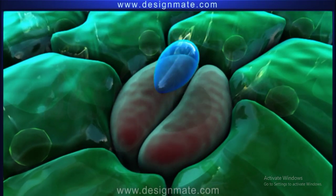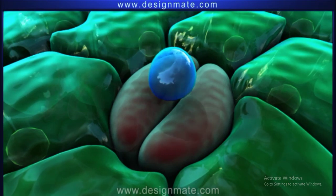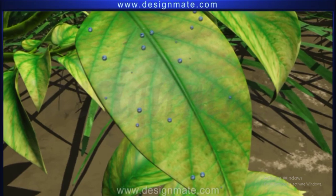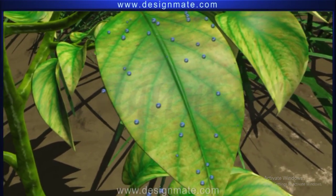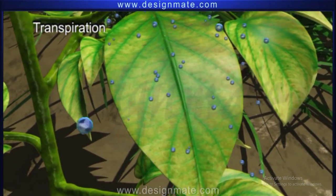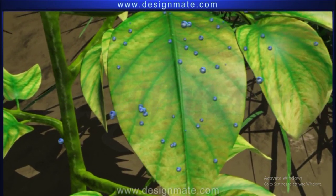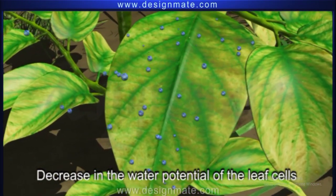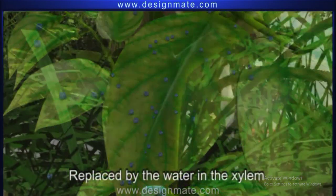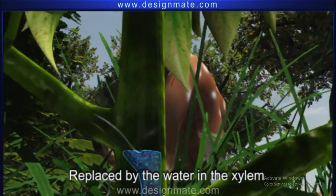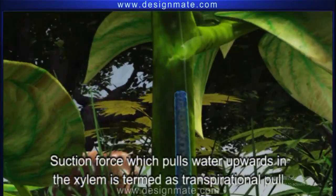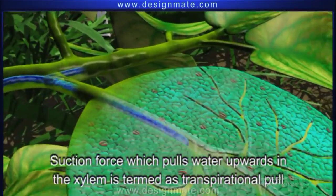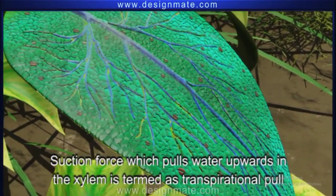The guard cells become turgid and open up to release water vapour. The excess water is lost in the form of water vapour through the process of transpiration. Due to transpiration, there is a decrease in the water potential of the leaf cells, which is replaced by the water collected in the xylem vessel. This creates a suction force which pulls water upwards in the xylem — a phenomenon termed transpirational pull.